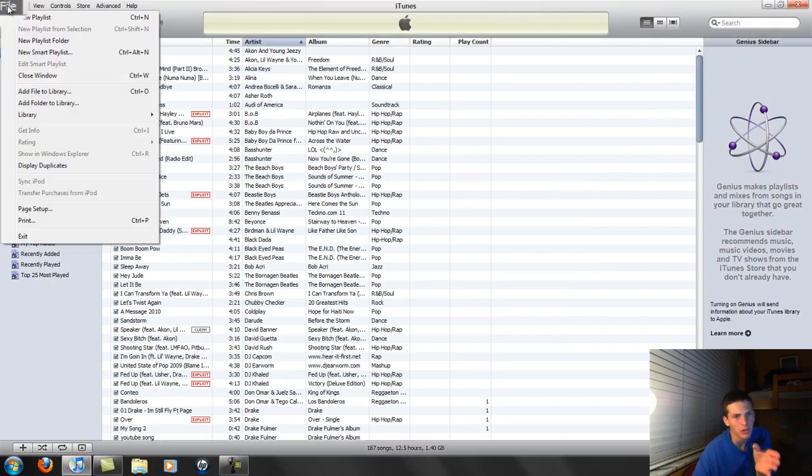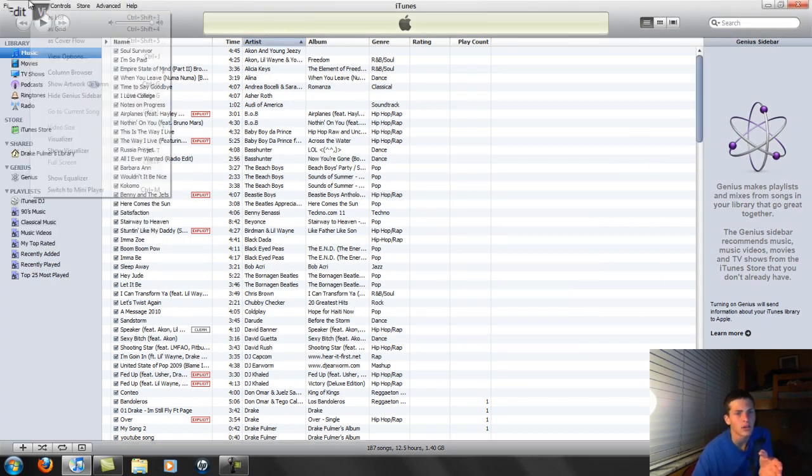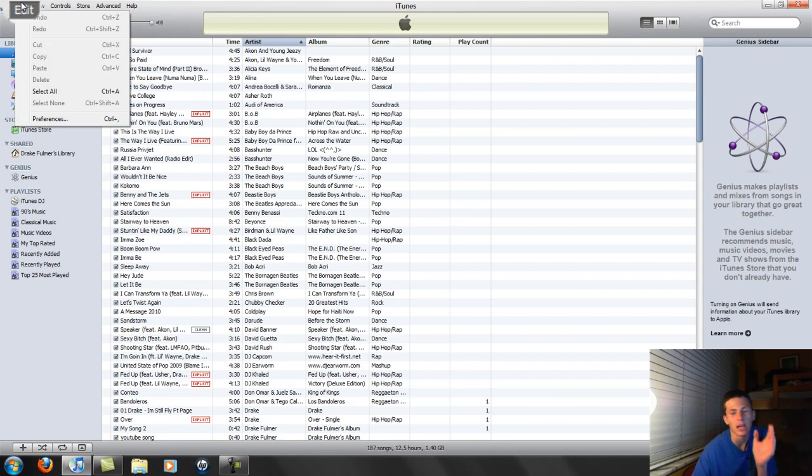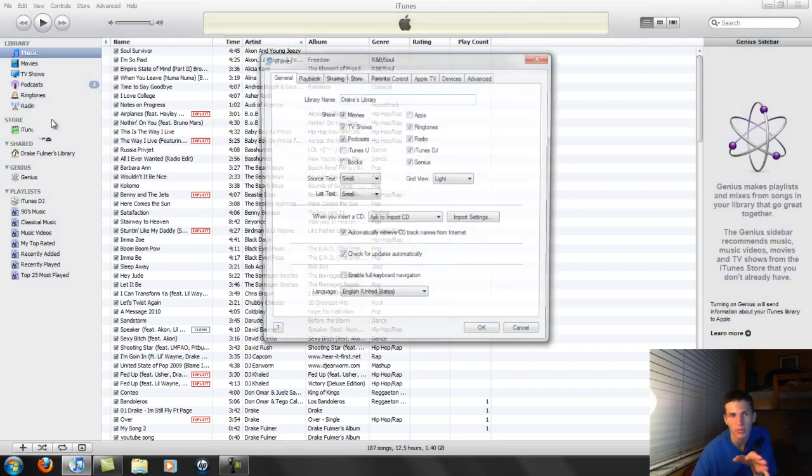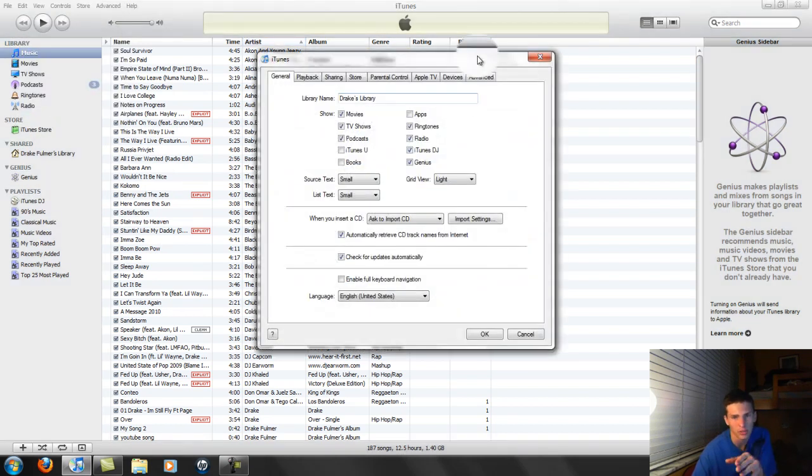What you're going to want to do is you're going to go to Preferences. No, not Preferences. I lied. Not Preferences. Go to Edit Preferences.